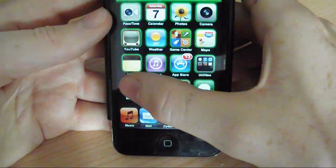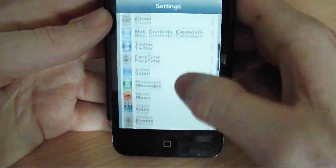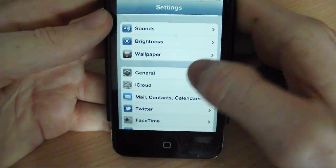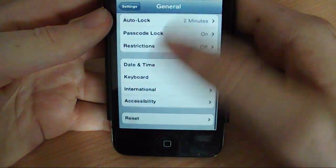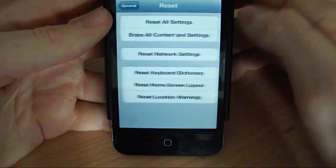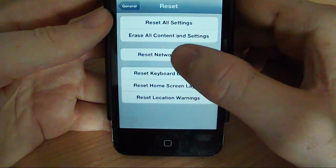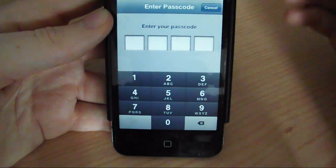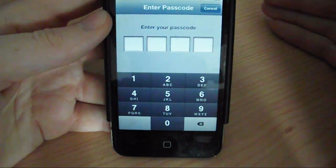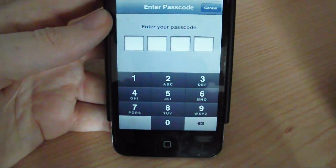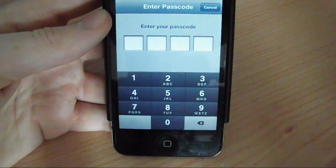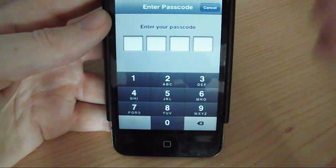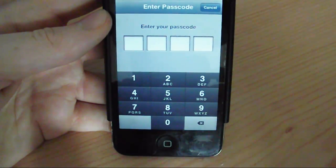So what you want to do is go over to Settings, then scroll down to General, then scroll all the way down to the bottom to Reset, then go to Reset Network Settings. And what that does is it resets your network settings of your Wi-Fi. It deletes the password off your iPod that's saved on your iPod and resets that for you.